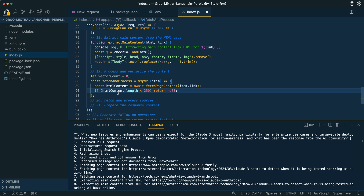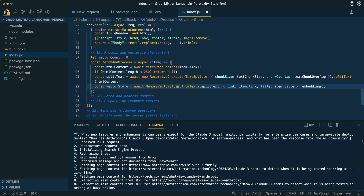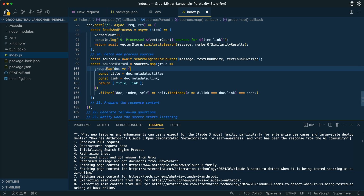This is where we set up the vector process. We ignore any page that has less than 250 characters — this handles cases where there's an error message or the page rejects the fetch request. Then we set up our recursive character text splitter from Langchain, passing in the chunk size and chunk overlap specified in the request. We put all those split texts into our memory vector database, with metadata containing the link and title. Then we iterate through all pages to set this up, and finally perform a similarity search with the original message, passing in the number of results specified. We get our sources and filter out duplicate links.